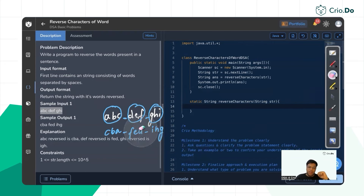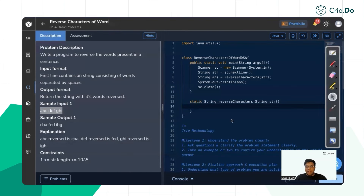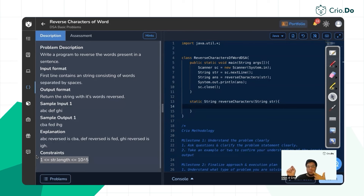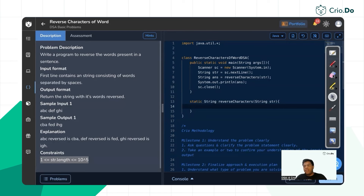The constraints say the string length is at most 10^5. There is no strict definition of 'word' given, so we assume a word is a sequence of non-space characters between two spaces. There can be multiple spaces between two words, and the first and last words also count even without surrounding spaces. We'll consider a corner case that covers all these scenarios.